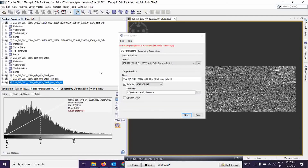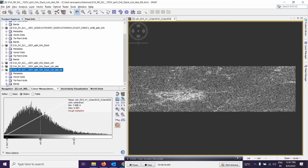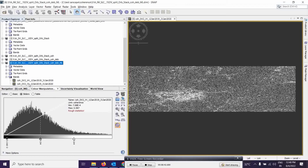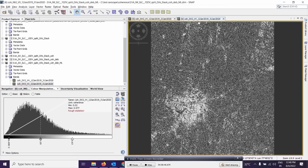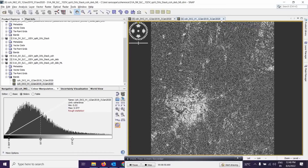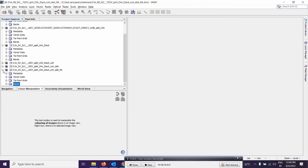The multi-looking output is generated. Expand it to view. After multi-looking, square pixels are created, so you get square-shaped information in the image rather than the stretched pixels seen before. Now the most important remaining step is geometric correction, after which we'll get the proper coherence image output.